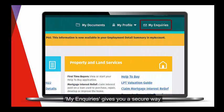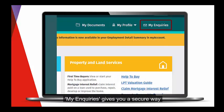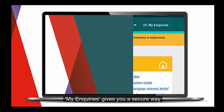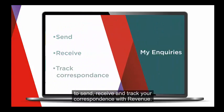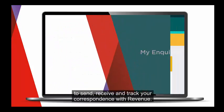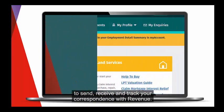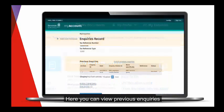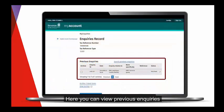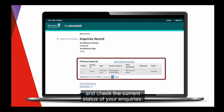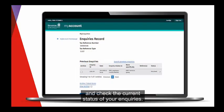My Inquiries gives you a secure way to send, receive, and track your correspondence with revenue. Here, you can view previous inquiries and check the current status of your inquiries.